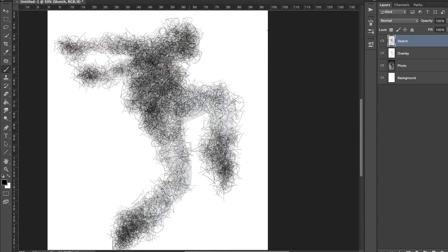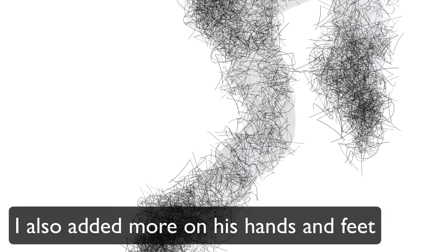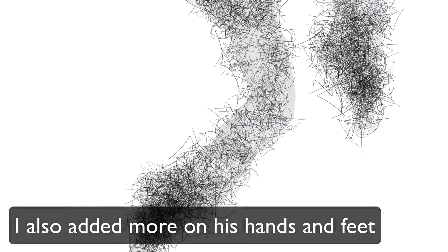Once you're done, your image should look similar to this. As you can see, the dancer is not fully covered. I've added a lot more in the torso area, but the rest of his body is not as covered.